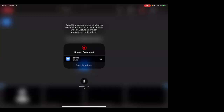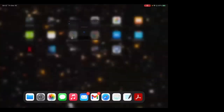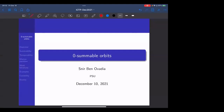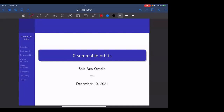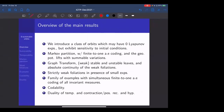Thank you very much. While I share my screen, let me start by saying also my appreciation for this week, which was wonderful for me, and for organizing the week beforehand. I'm thanking the organizers for giving me the opportunity to take part. Today, I want to talk about zero-summable orbits. Before we go into the technical slides, I can give an overview of the main results that we want to discuss today.